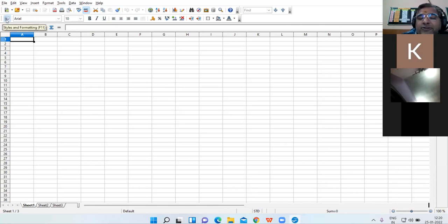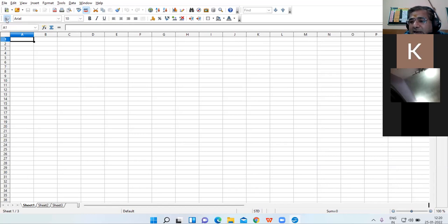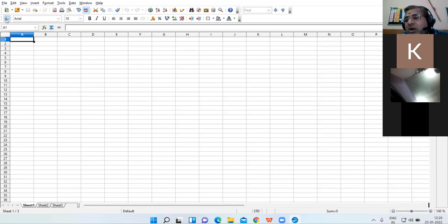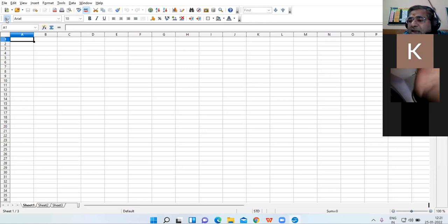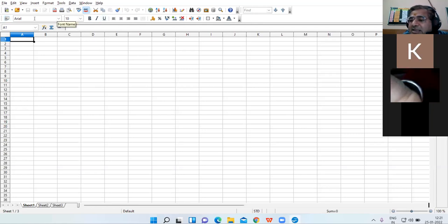Then comes the formatting toolbar, where you have various formatting icons and you can do formatting in your worksheet. Now there are some components which are exclusively available in the Calc window.